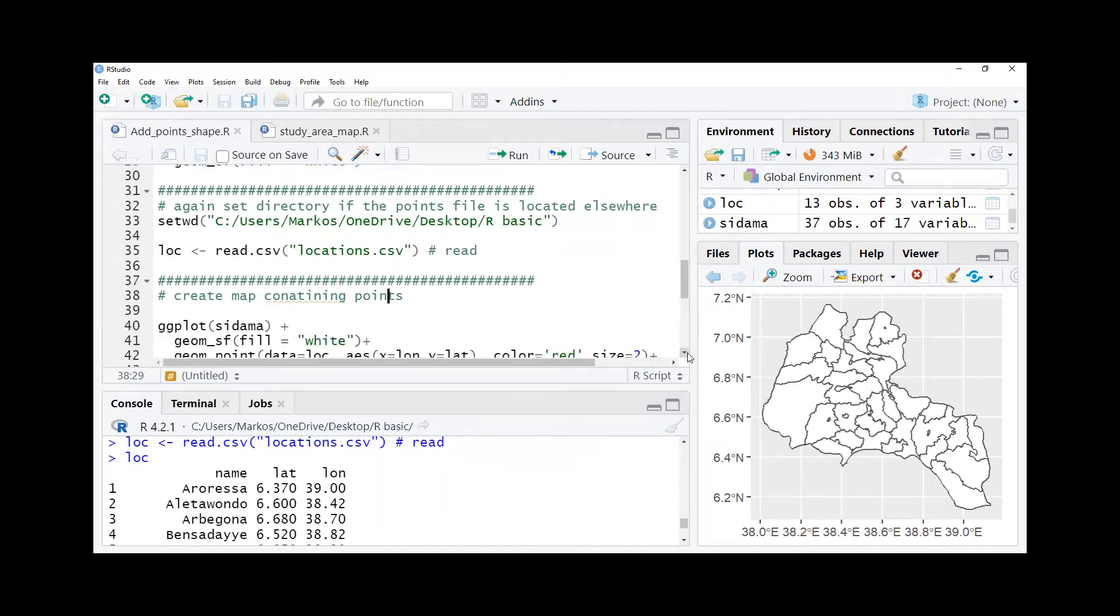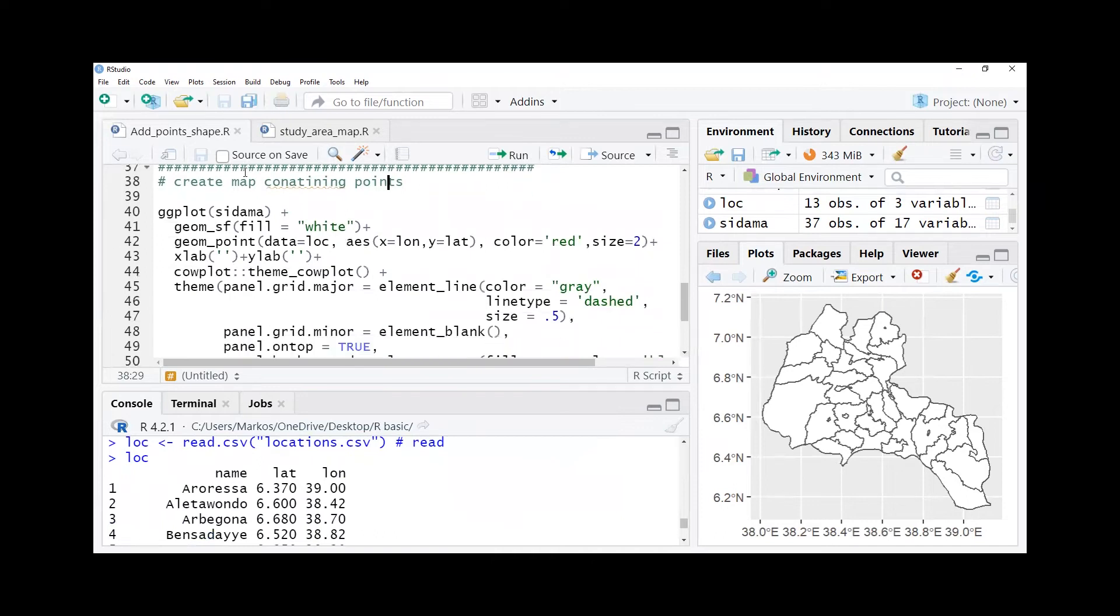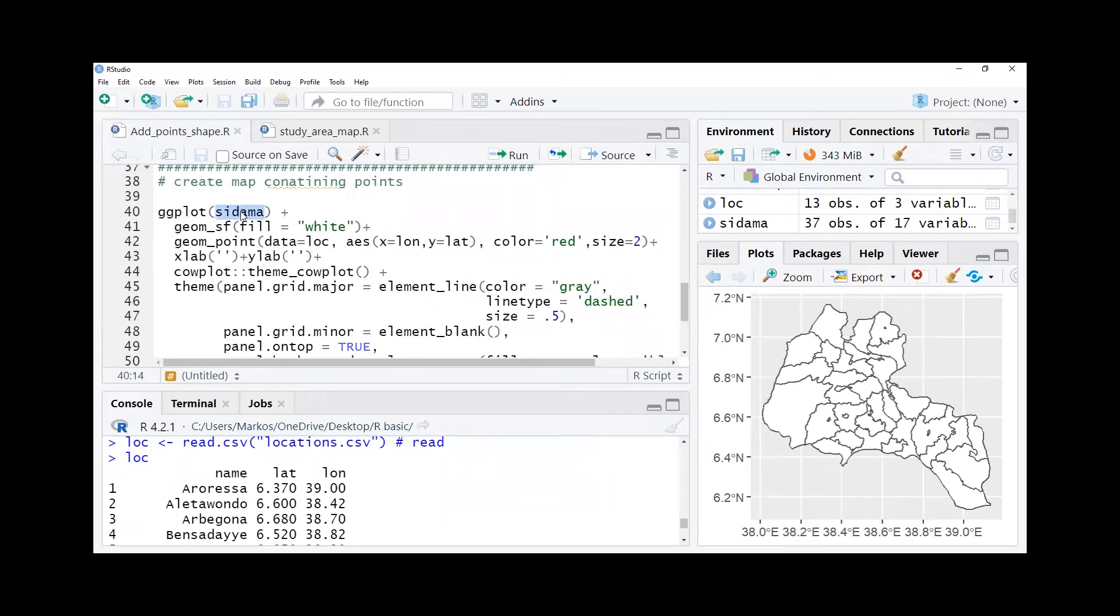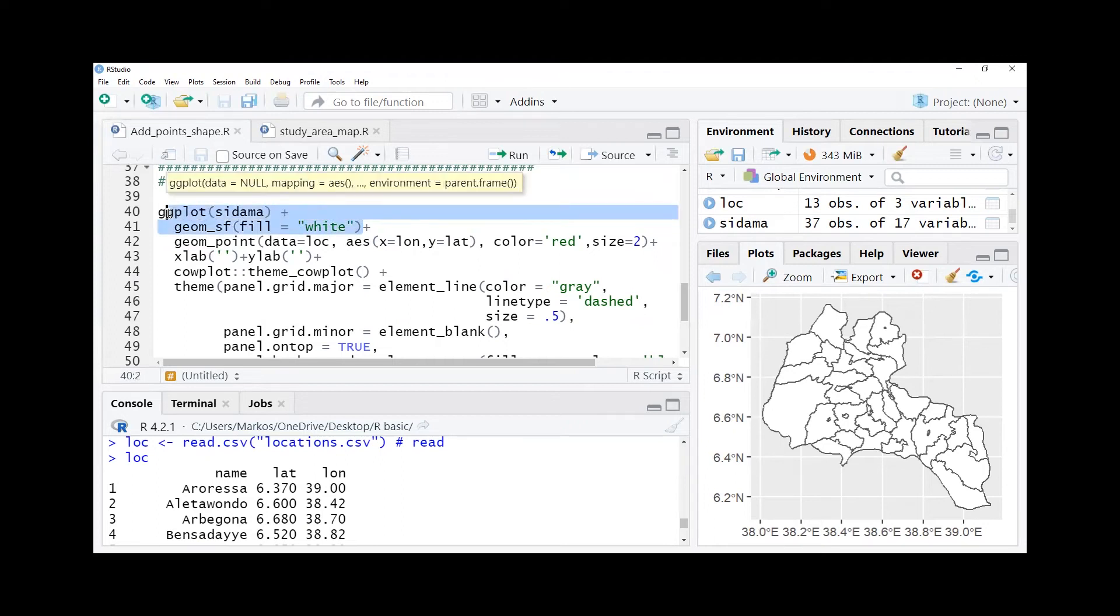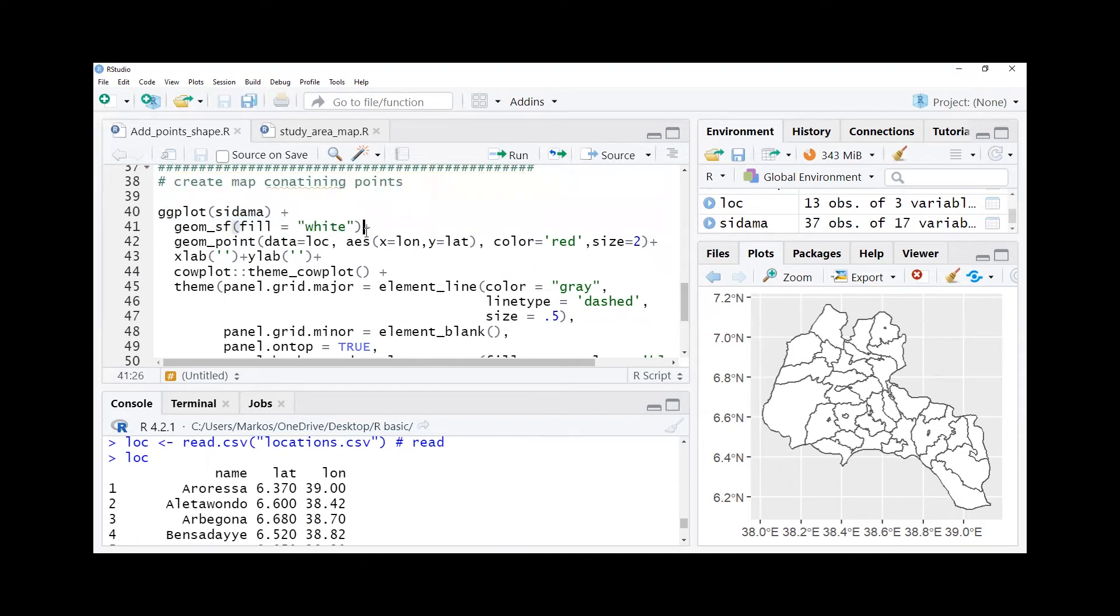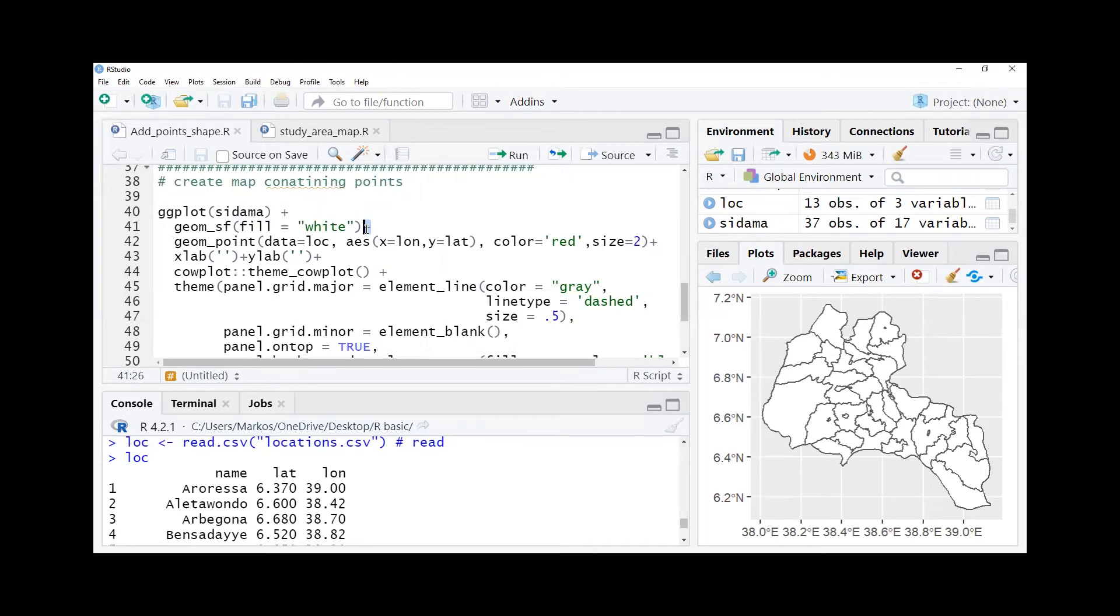Then finally now we are at the stage to create map and points together. To create map we use ggplot, then we create Sidama region that we already subsetted. We put Sidama and then we use geom_sf as a function to add only the shape without any color, like black and white, only making lines of the borders. Then we put a plus sign. The good thing in ggplot is we can keep adding anything necessary for our plot or for our map.